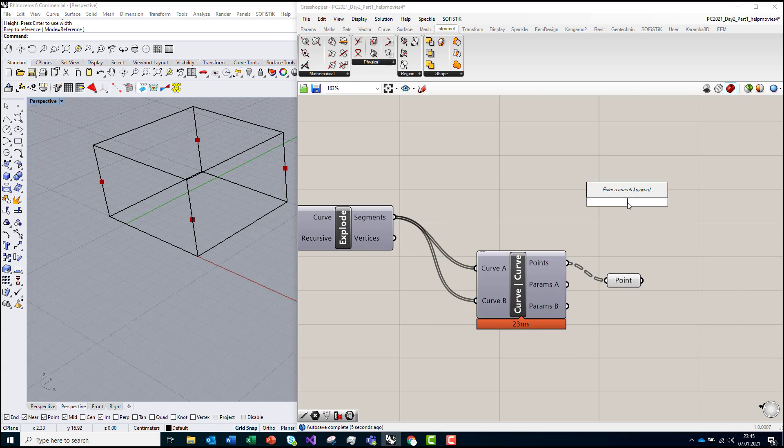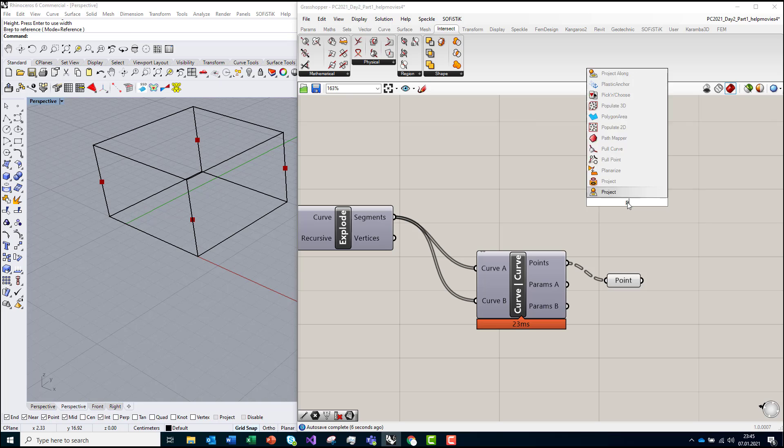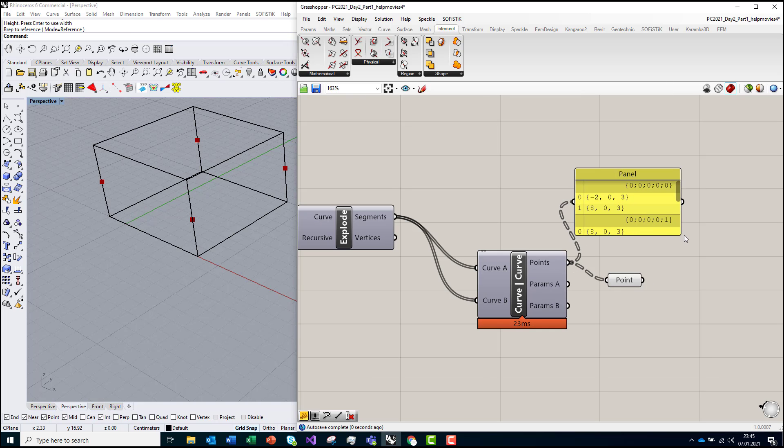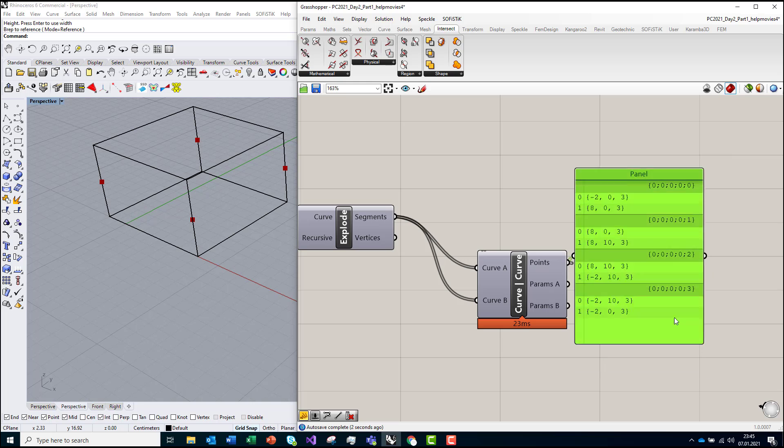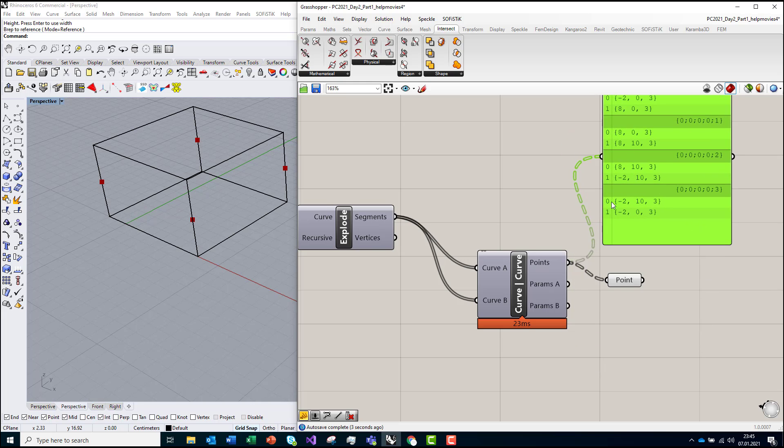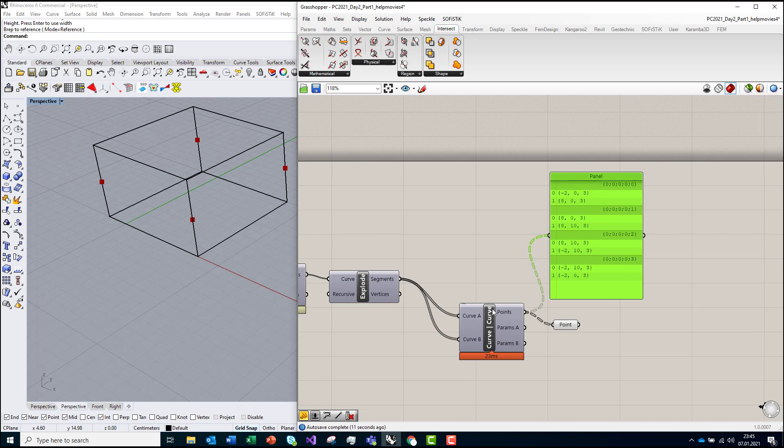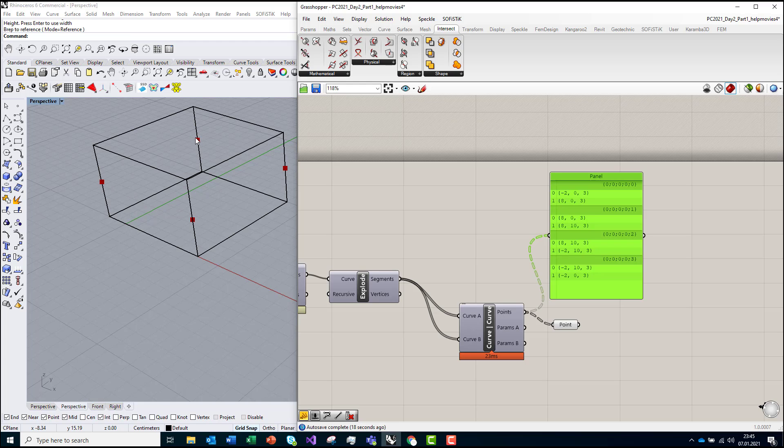As you can see, I will present it in the form of the panel. He found eight points because every line was checking if it intersected with another one. Since this one was intersecting with this one and this one, he found two. But when he was checking this one with this one and this one, he found the same point again, so some of those points are duplicated.